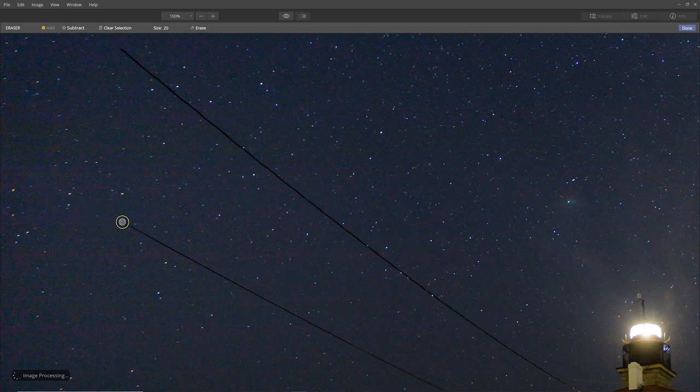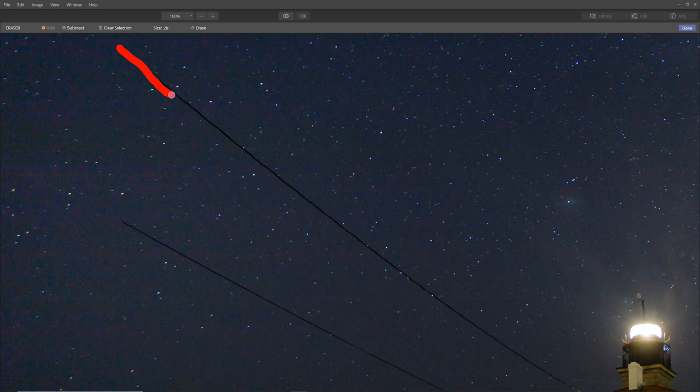And it's gone. And it seems to have replaced the pixels really well. I'm really impressed with how it blended in.